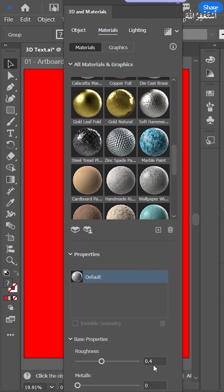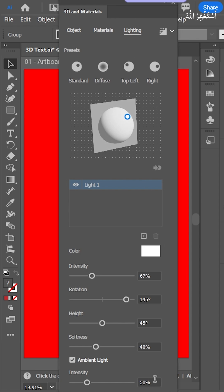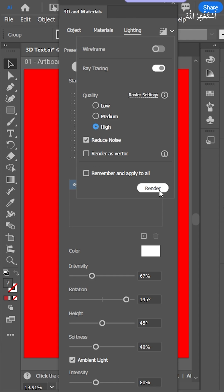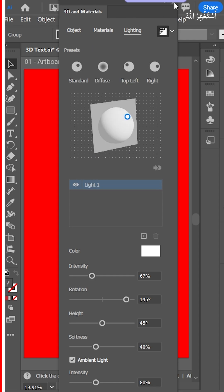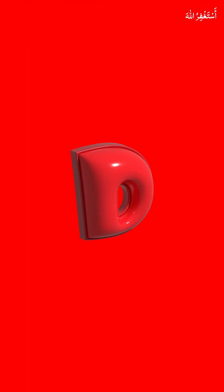Set the roughness to 0.15. Go to Lighting, set the ambient light to 80, enable Ray Tracing High, and hit OK. It's done.